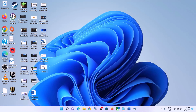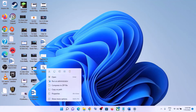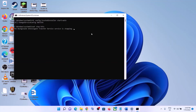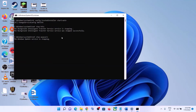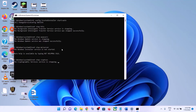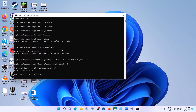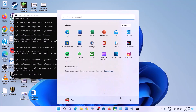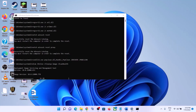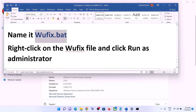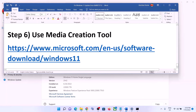Go to the Desktop and find the wufix file. Right-click on it and select Run as Administrator, then click Yes to allow. This will open Command Prompt, which will first stop all Windows Update services, then run some scans. The scans will take some time. Once complete, it will restart all Windows Update services and close automatically. Once the process is complete, restart your computer and then update your Windows 11 again.